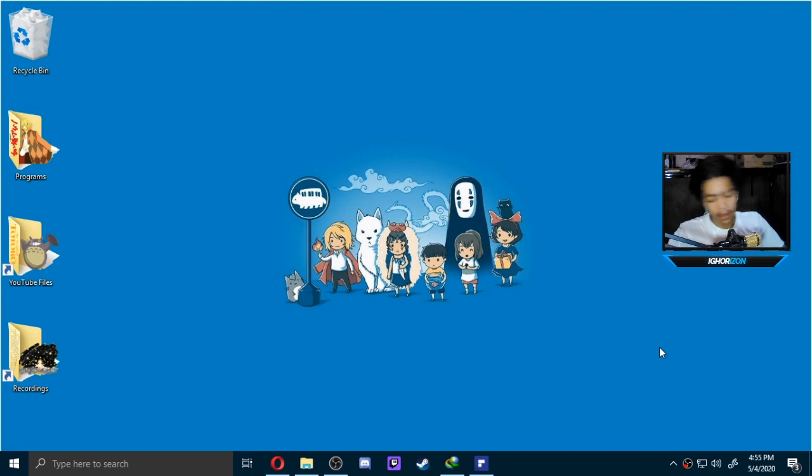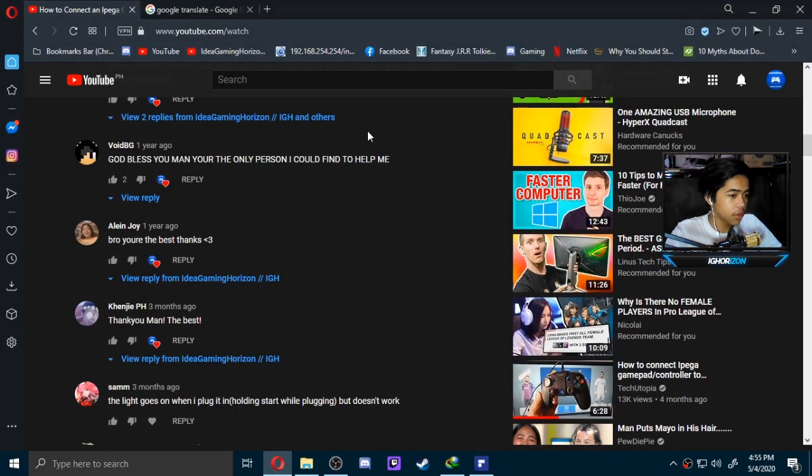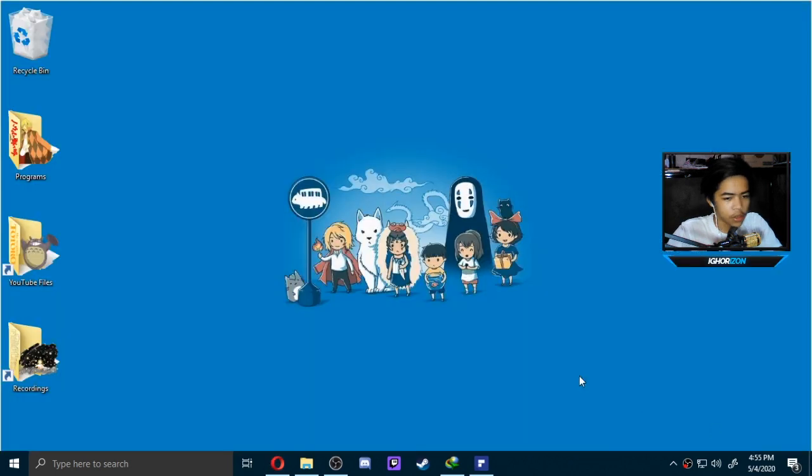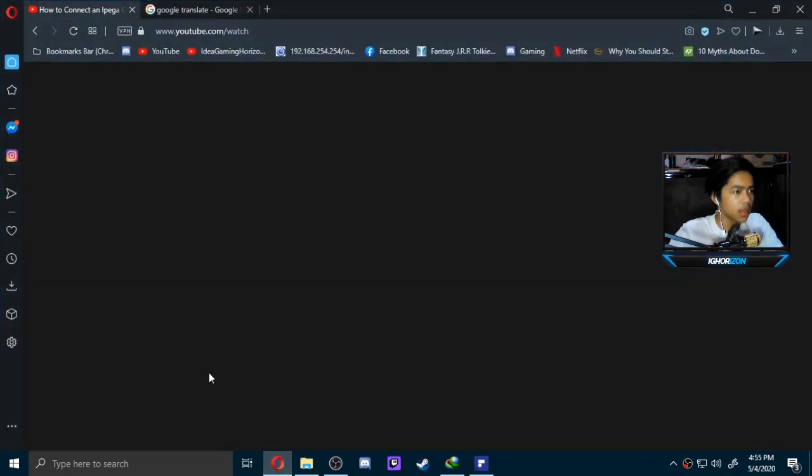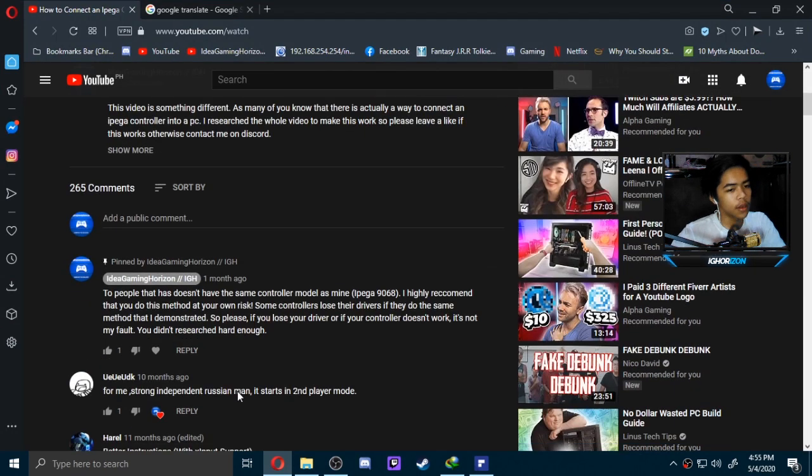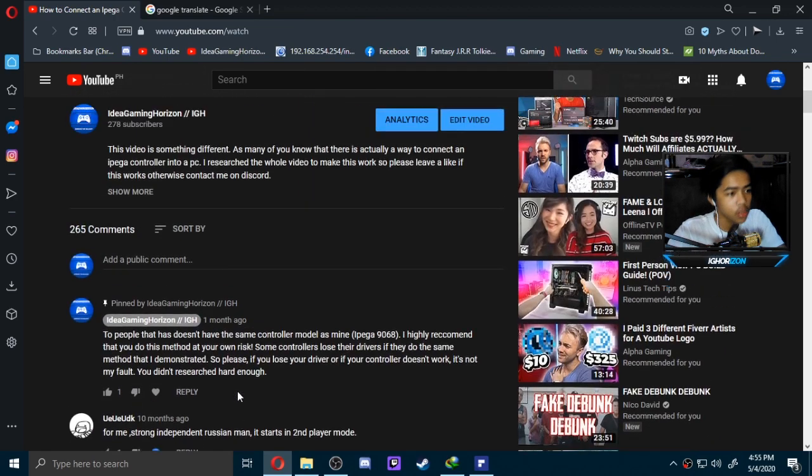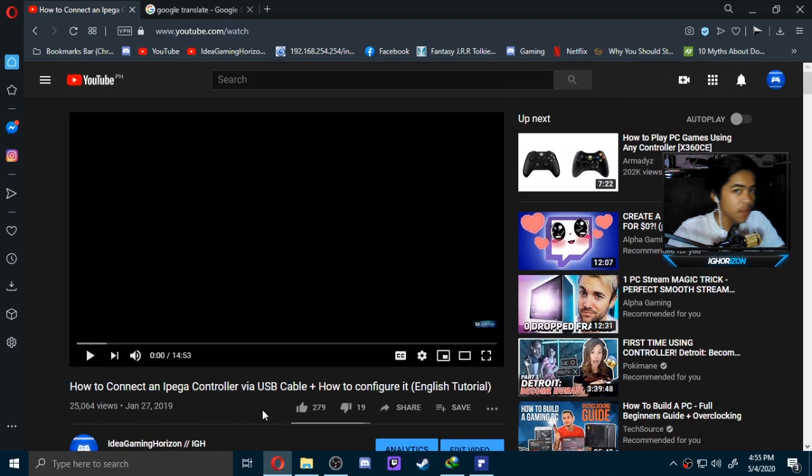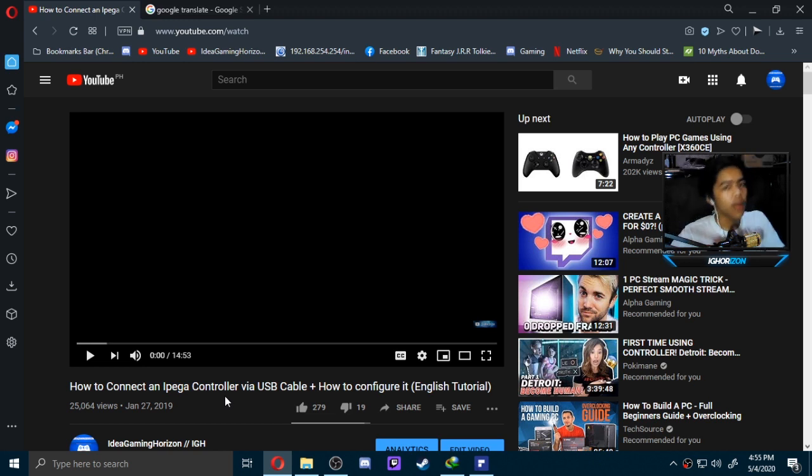Hey guys, Gaming Horizon back with another video. Today we're going to update this tutorial about the iPega controller situation. There are a lot of people that complained it doesn't work, but when they complained, they gave me a different controller model, not the 9068. I apologize that I didn't put the controller model on the title, so it's kind of misleading. Every controller must work, right? So I apologize for the misleading title. This time it's going to be working.